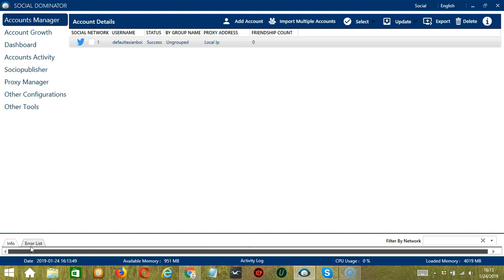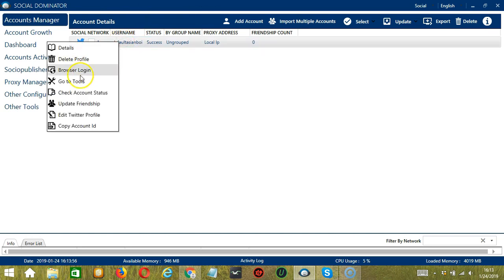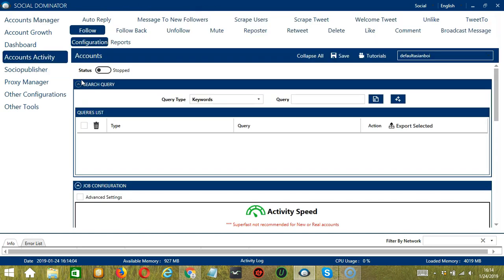Let's start with the Accounts Manager screen from where we can navigate to configure the accounts. To do that, right click on your account and hit Go to Tools. It will take you to the Account Configuration screen. You can also see the available activities which can be automated on Twitter through Socinator.